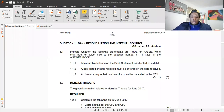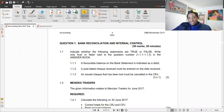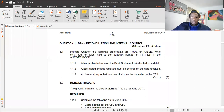Hey guys, welcome to another lesson. We're still on bank reconciliations. In the previous videos, we looked at the basics of bank reconciliation, understanding the perspective of the business and also understanding the perspective of the bank. We also did an example where we updated the bank account and prepared the bank reconciliation statement.